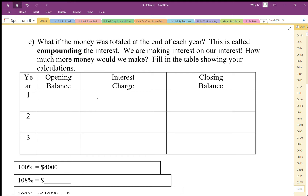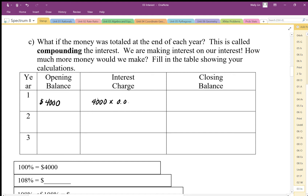With compounded interest, we start with $4,000 and calculate the interest charged: $4,000 times 0.08, which is $320. So our closing balance is $4,320 — that's the amount we have at the end of the first year.